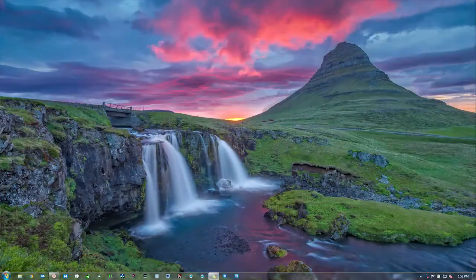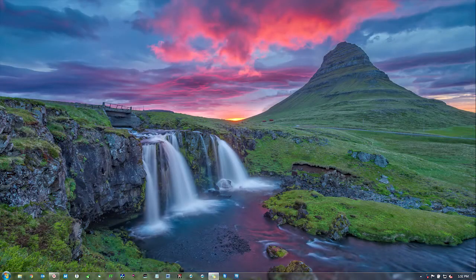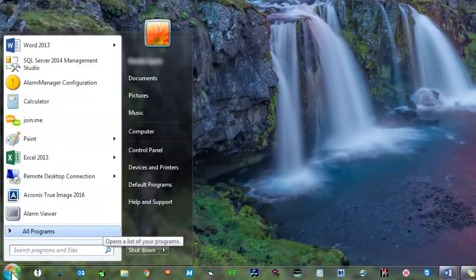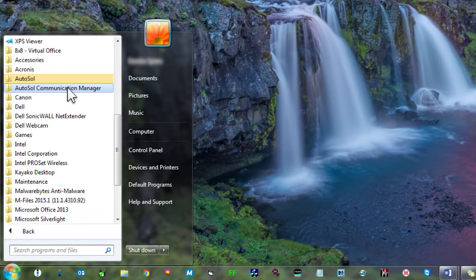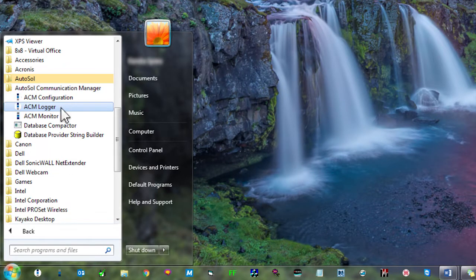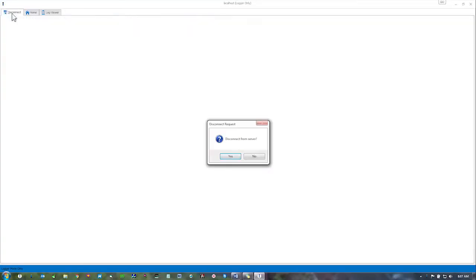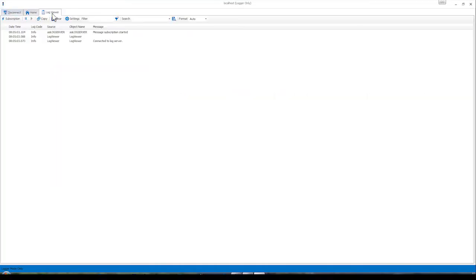If you want to view the ACM Log Viewer in a separate window, click Start, All Programs, AutoSOL Communication Manager and select ACM Logger. ACM should display three tabs: Disconnect, Home and Log Viewer.